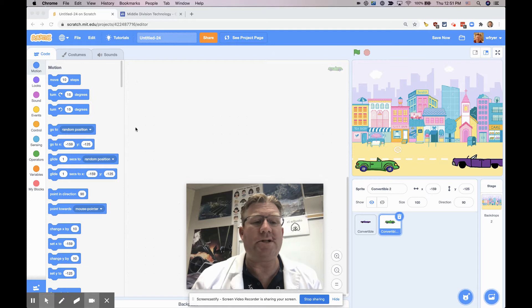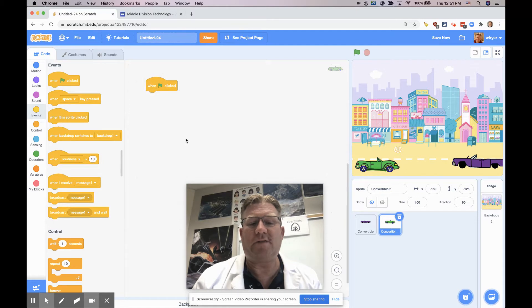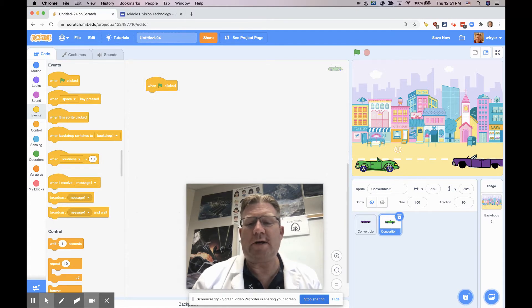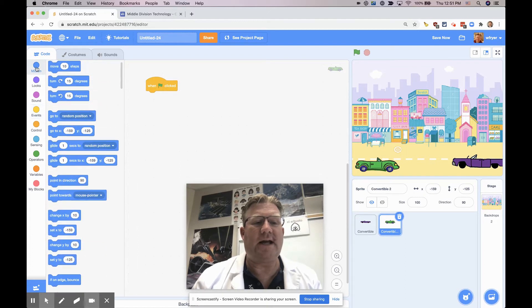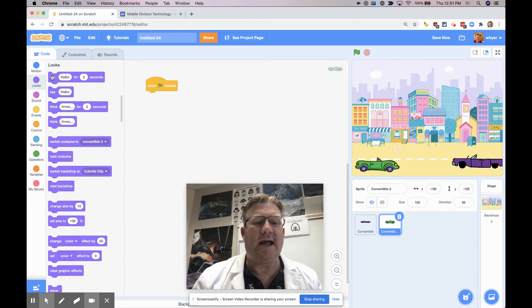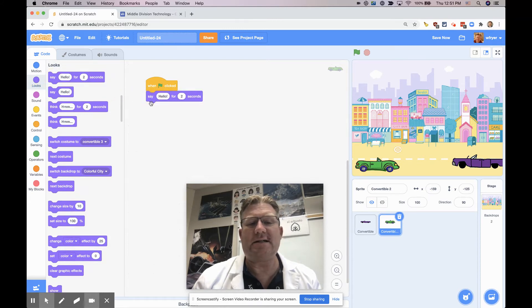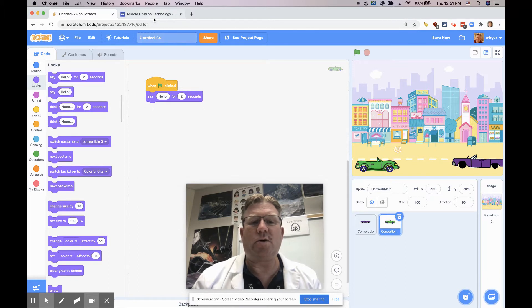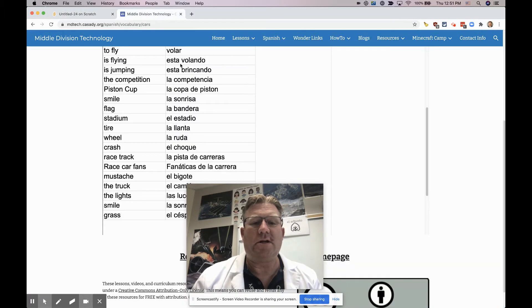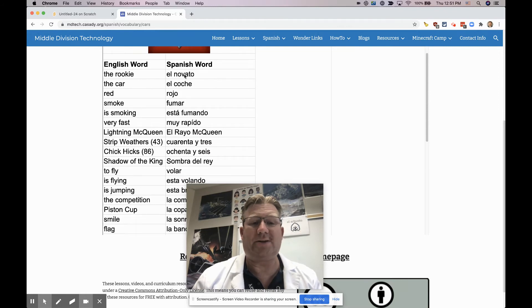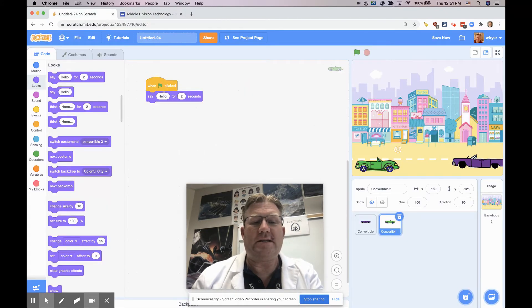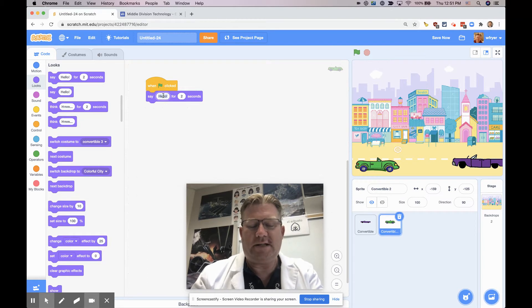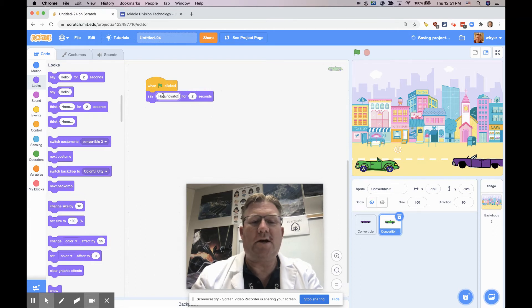I'm going to always use an event flag to start things, so I'm going to use a green flag, and I'm going to have my green car talk first. When the green flag is clicked, I'm going to have it say something, and that's actually under Looks. I'm going to use this block that says say something for two seconds. The first word I'm going to be using is novato, that means the rookie. So instead of saying hello, I'm going to say hola, novato, with an exclamation point.